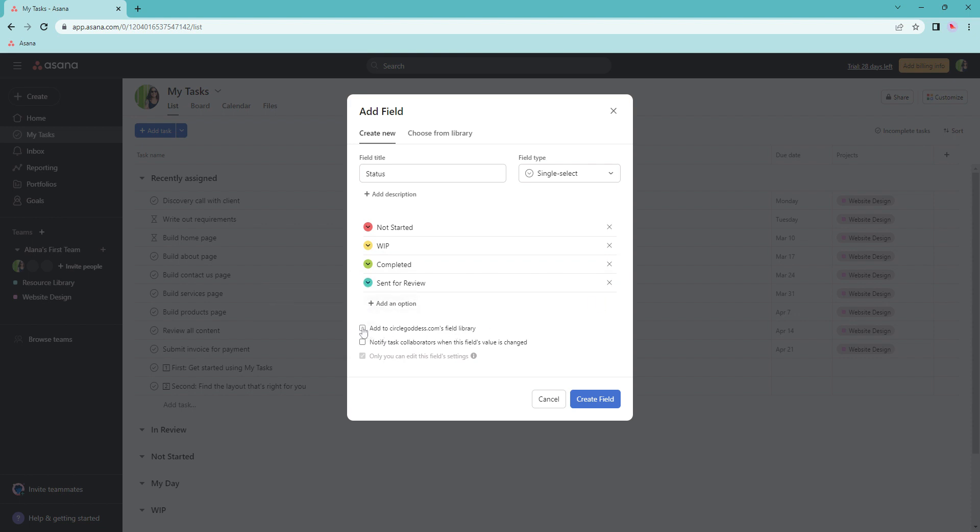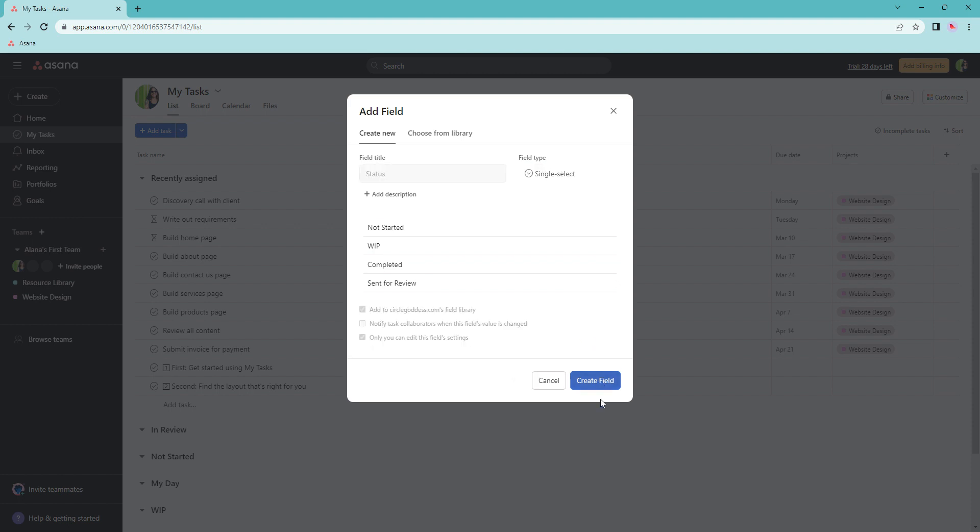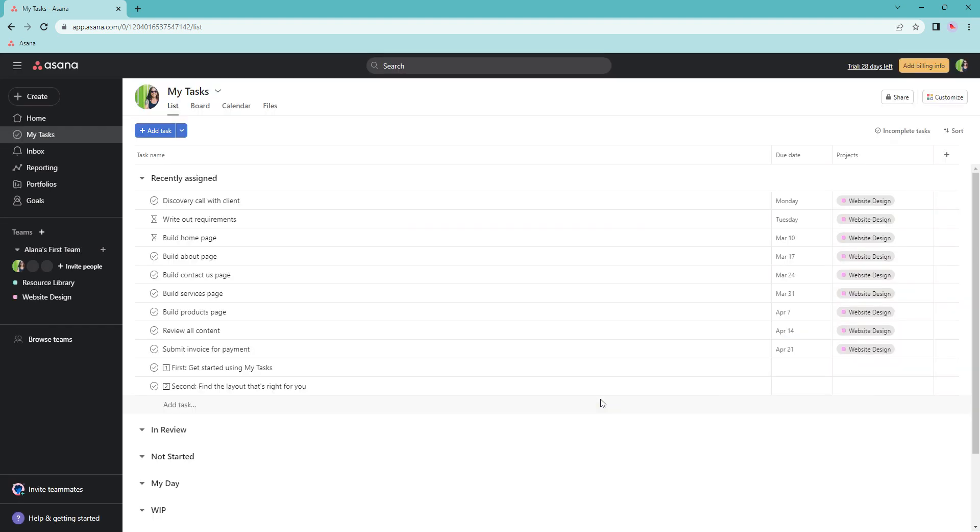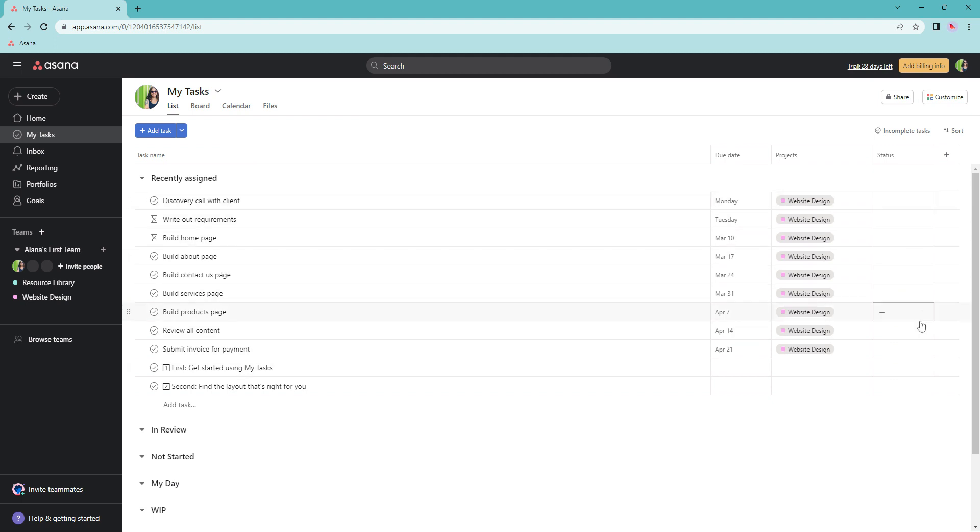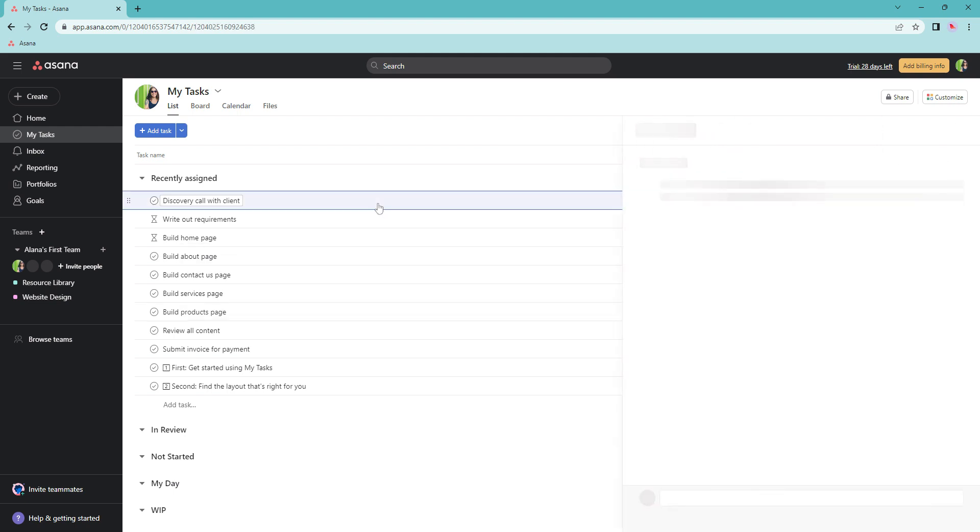Click on the add to field library and then click create field. This will automatically add the status field to your view here in list view and it will also add that field to the task.